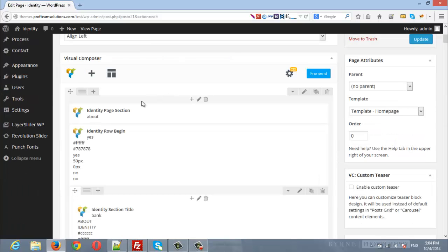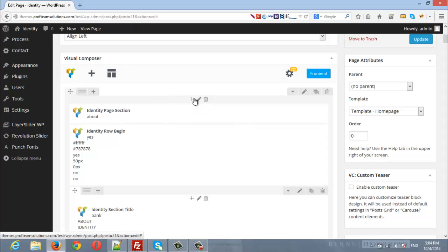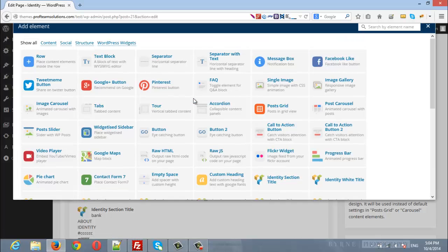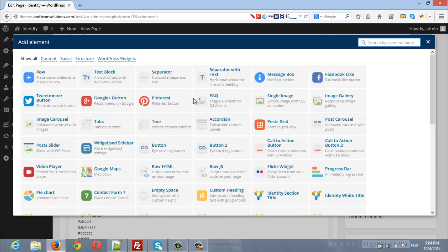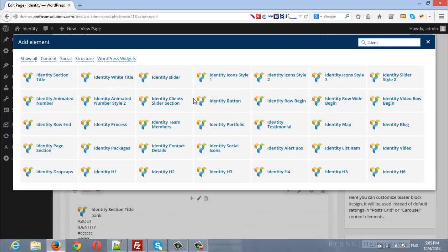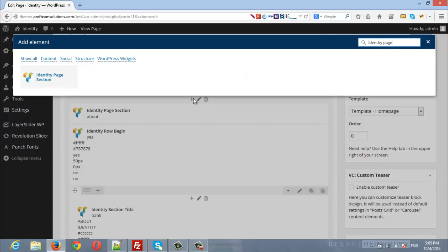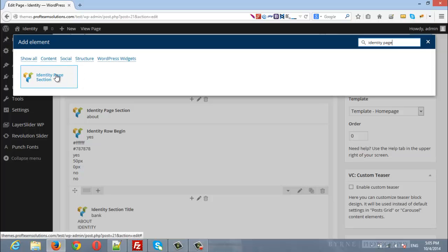The first section is the about section. In order to insert a new section, click add and type here identity page section. Here we go.